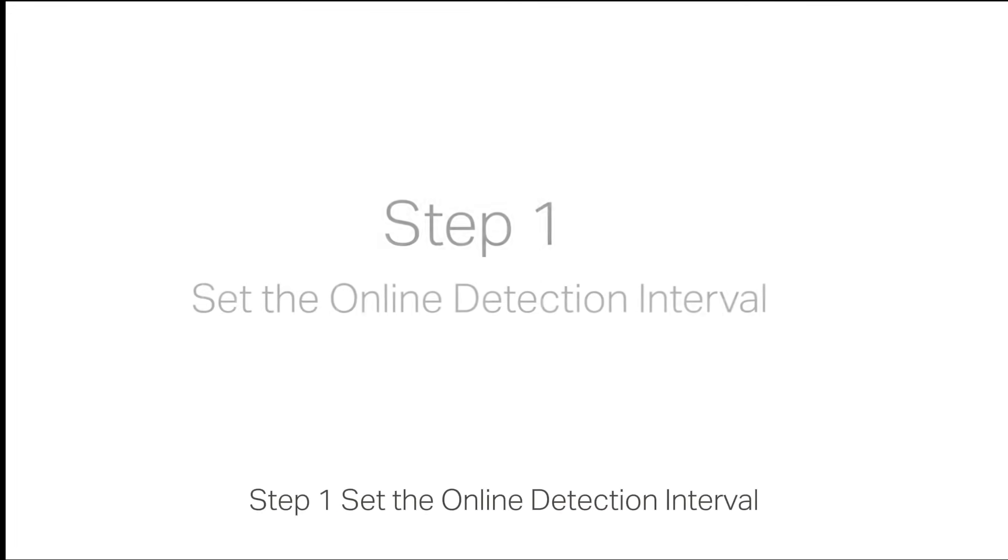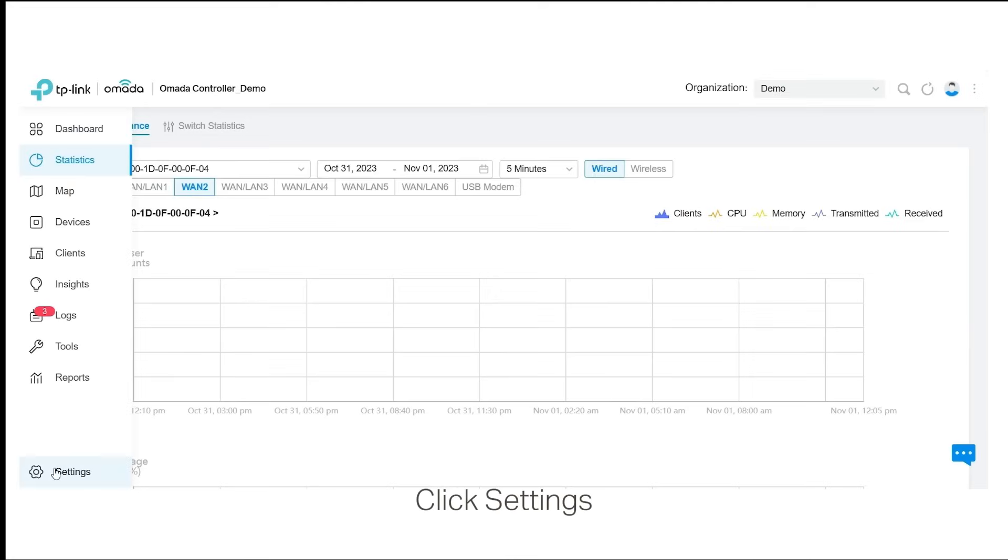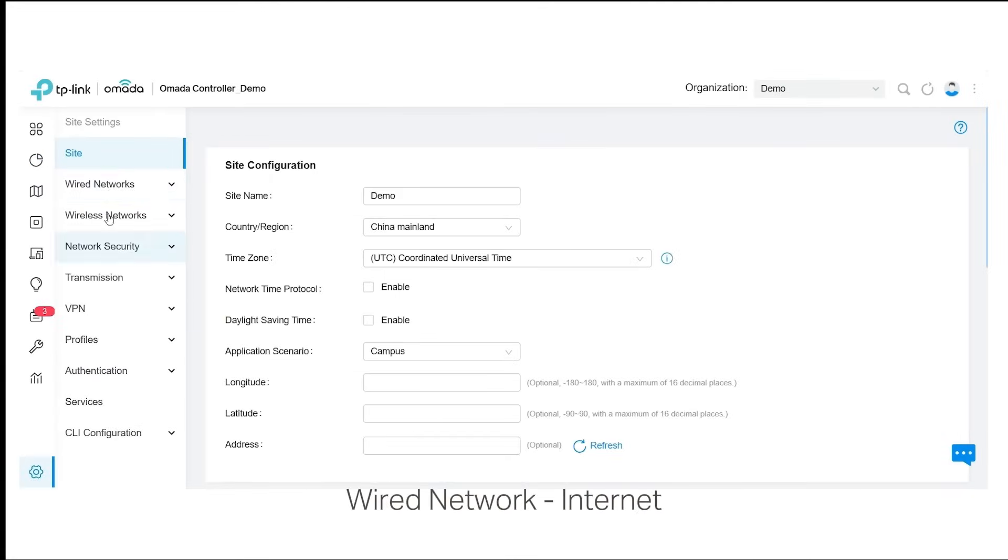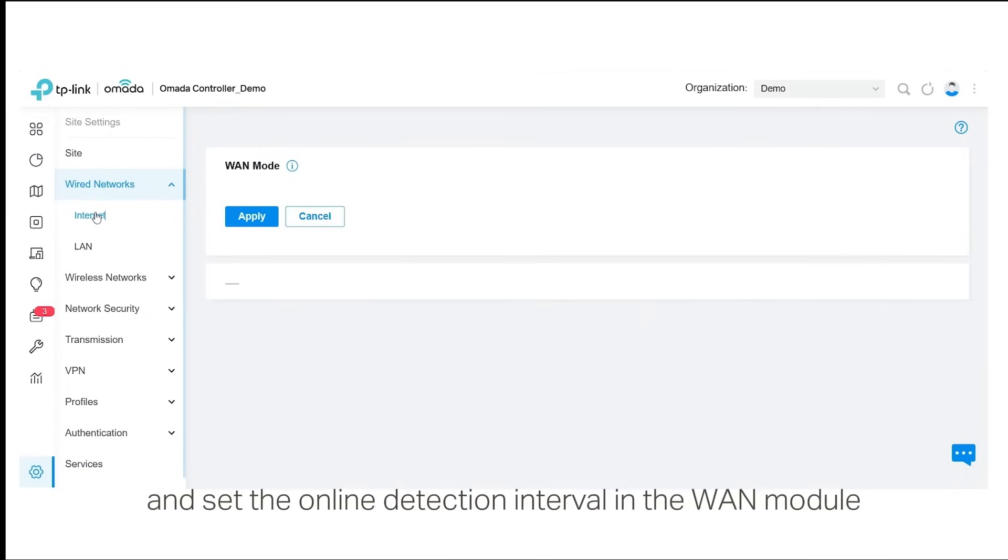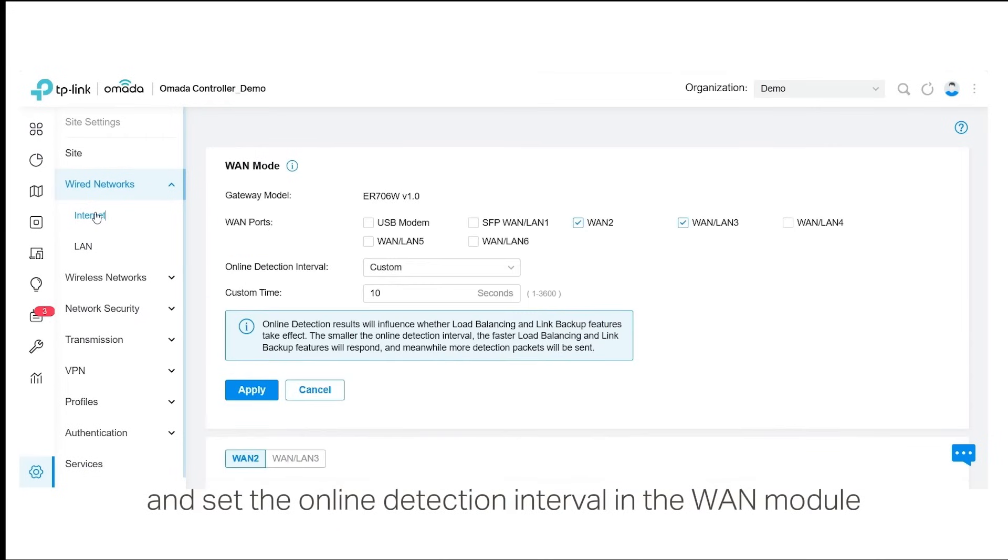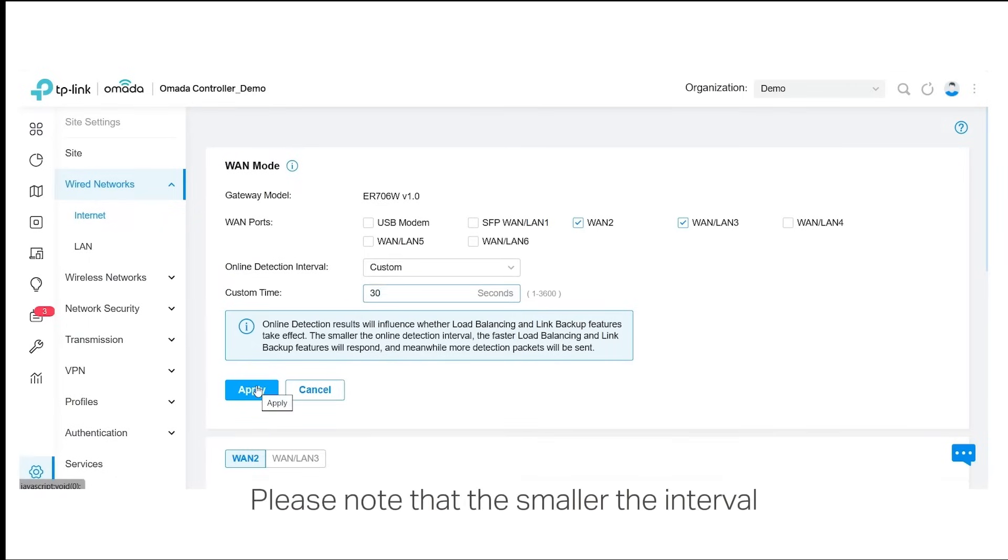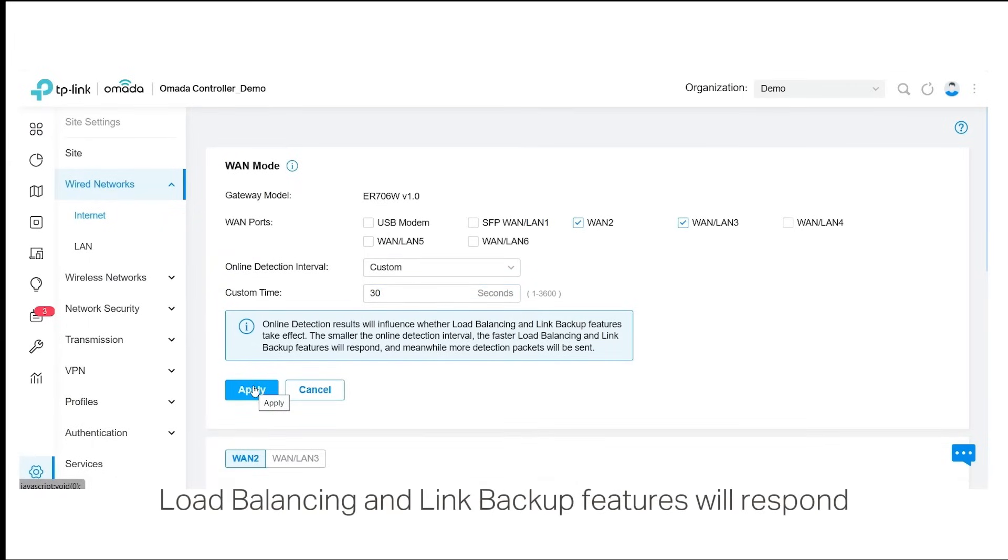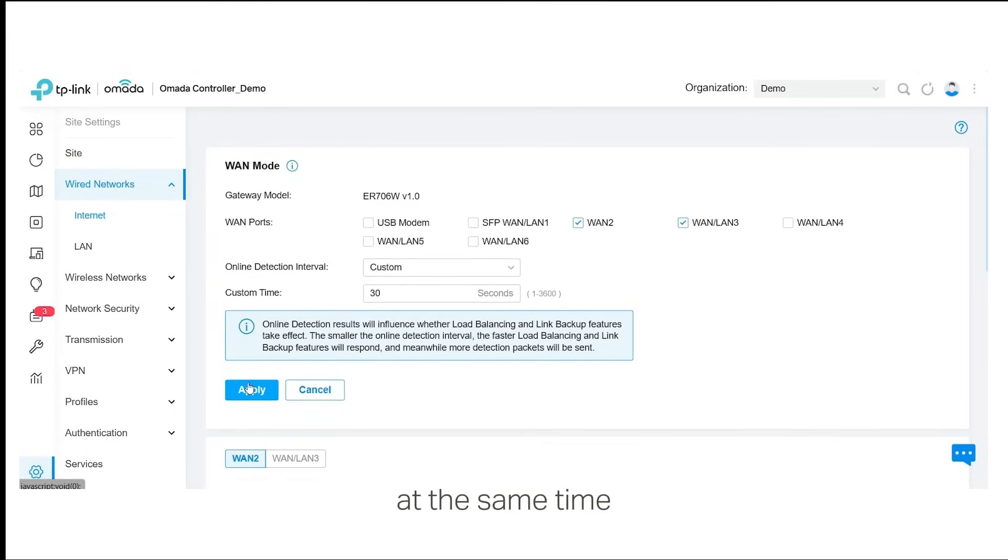Step 1: Set the online detection interval. Click Settings, Wired Network, Internet and set the online detection interval in the WAN module, for example, 30 seconds. Please note that the smaller the interval, the faster load balancing and link backup features will respond, which means that more detection packets will be sent at the same time.